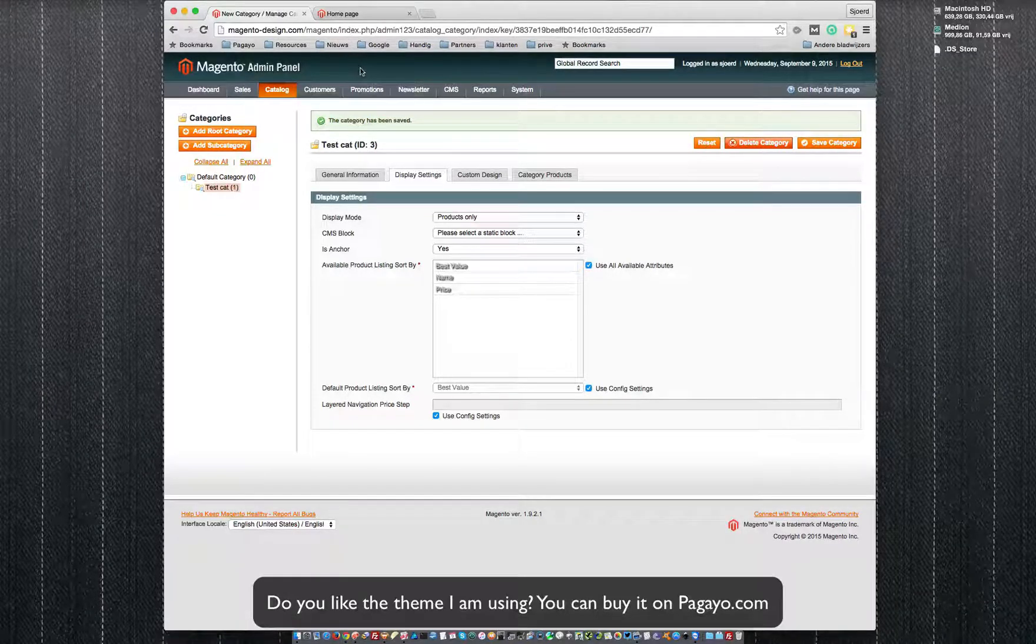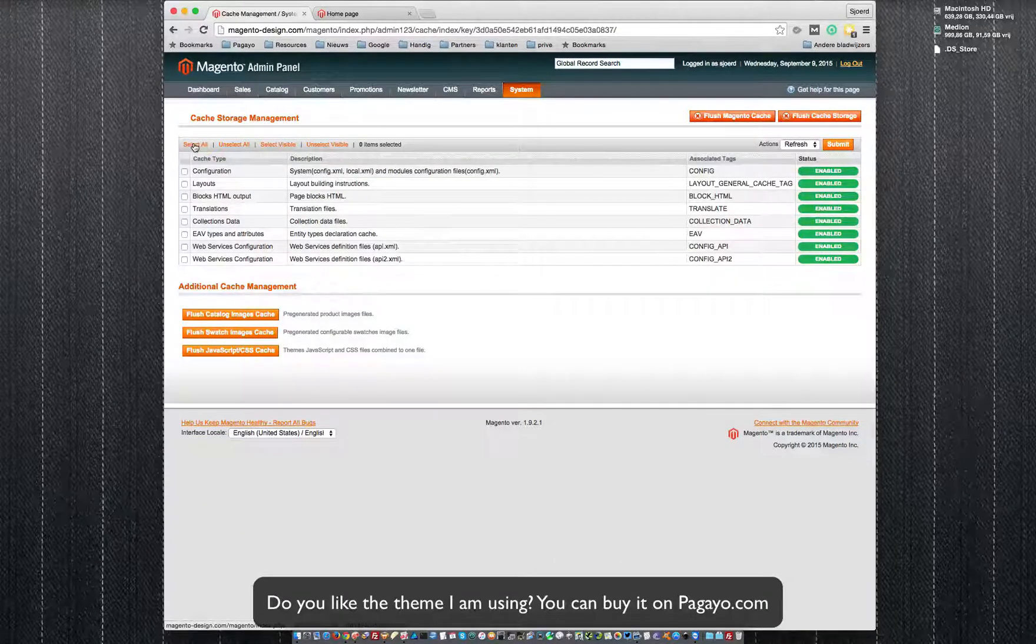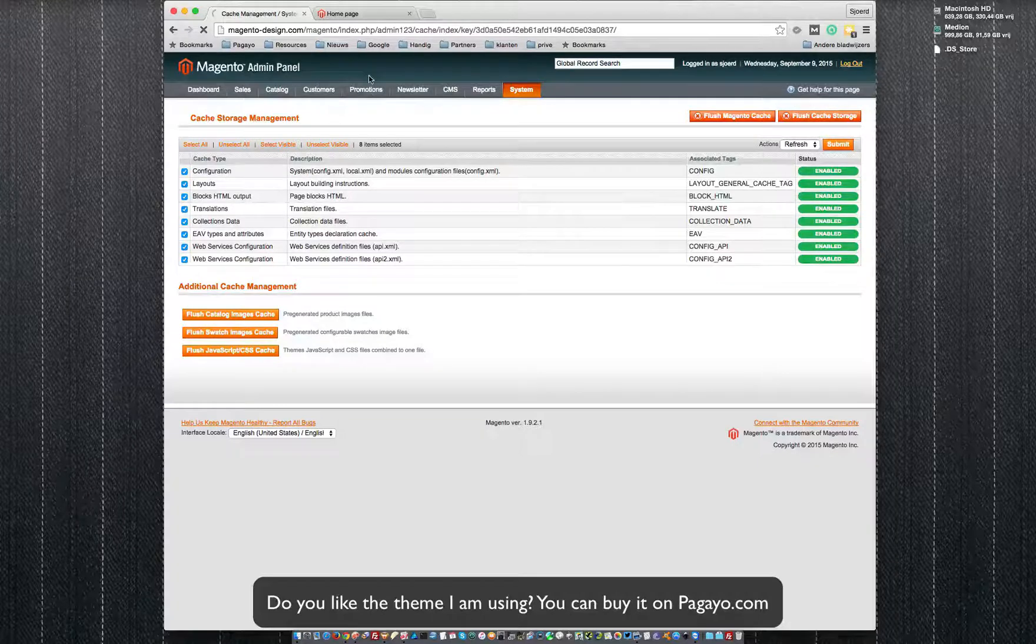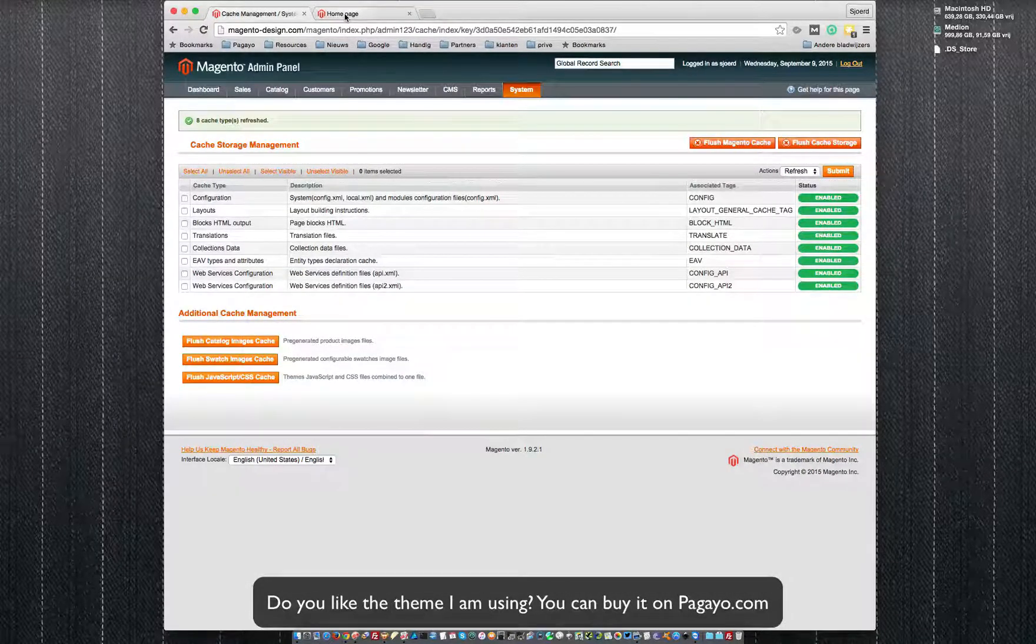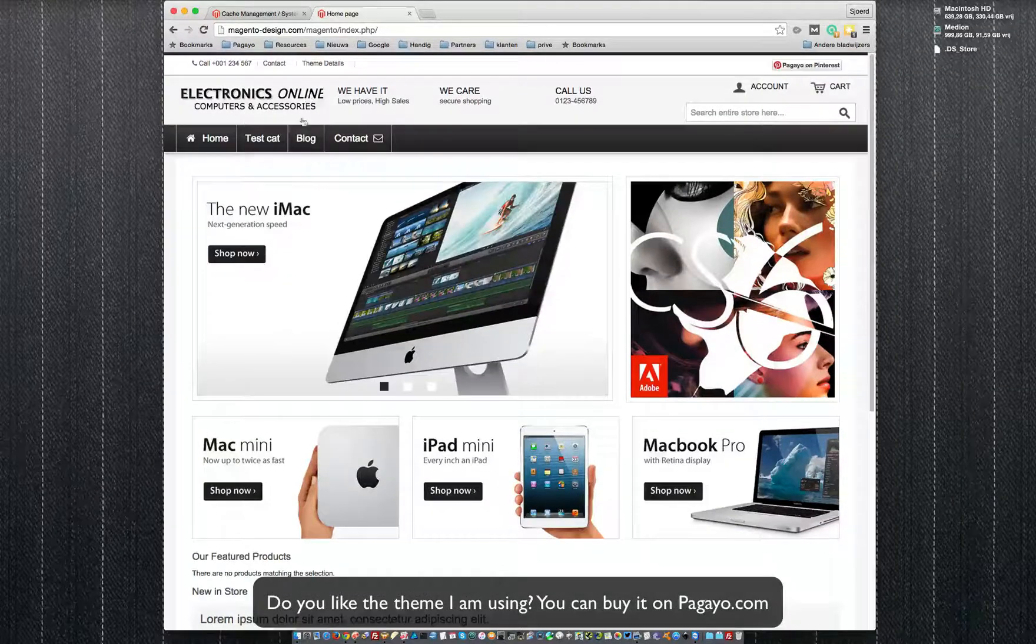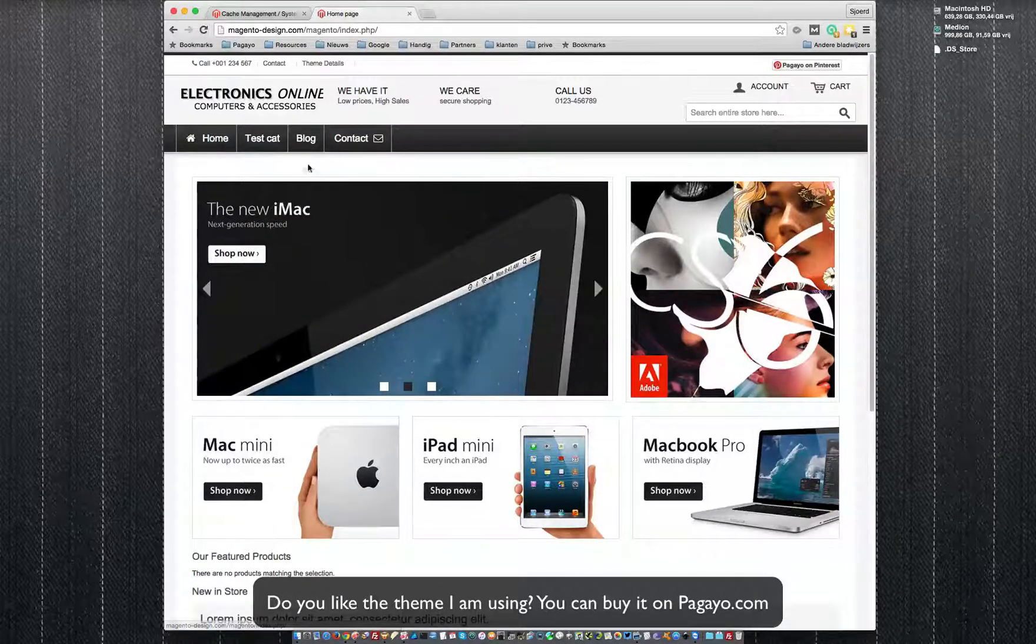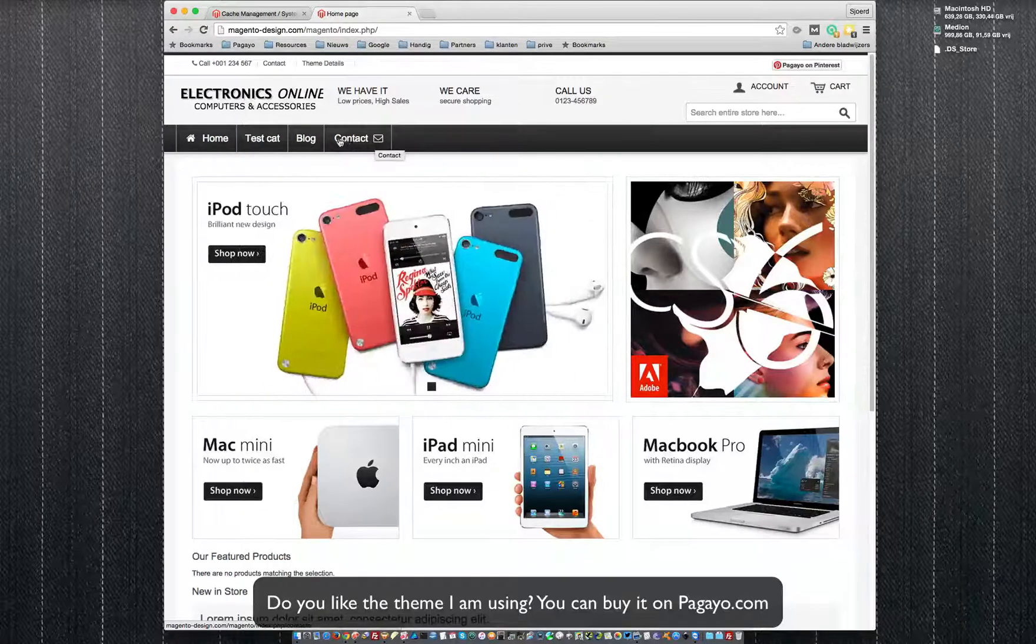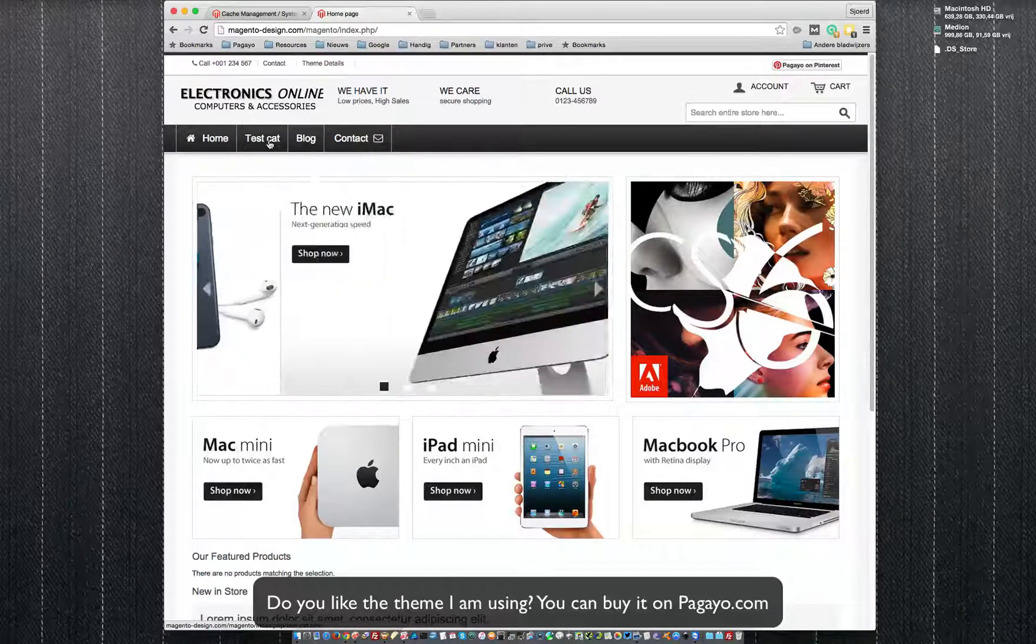And if you go to the frontend now, good practice would be to first refresh your cache, always refresh your cache. Even better would be to disable it while you're working on your shop. So now you go to the frontend, you refresh your site, you see the menu is there. The home link you see here, the blog and the contact page are part of this design, so that's why they pop up, but what we just created is the test category with no products in it.